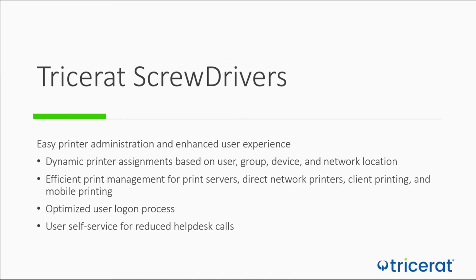Printers can be dynamically and automatically presented to users based on their user account information, the device they're on, and the network they are coming from. This provides consistent printing for users, which includes better login times, self-service of printing, and a simple printer selection for the right printer at the right time. Administrators gain efficiency improvements and save time and cost to reduce help desk calls.